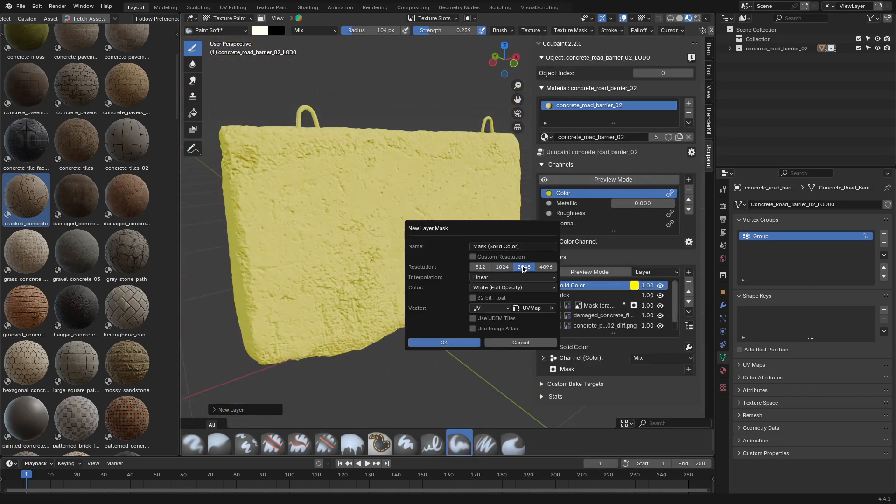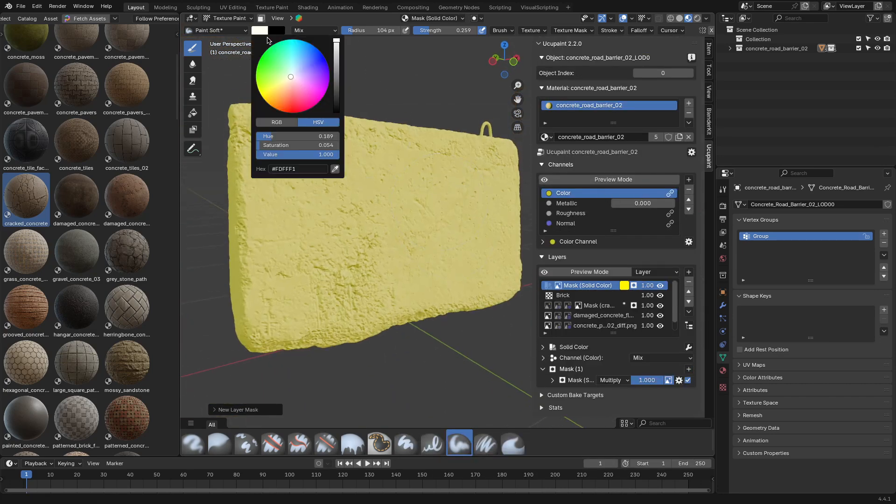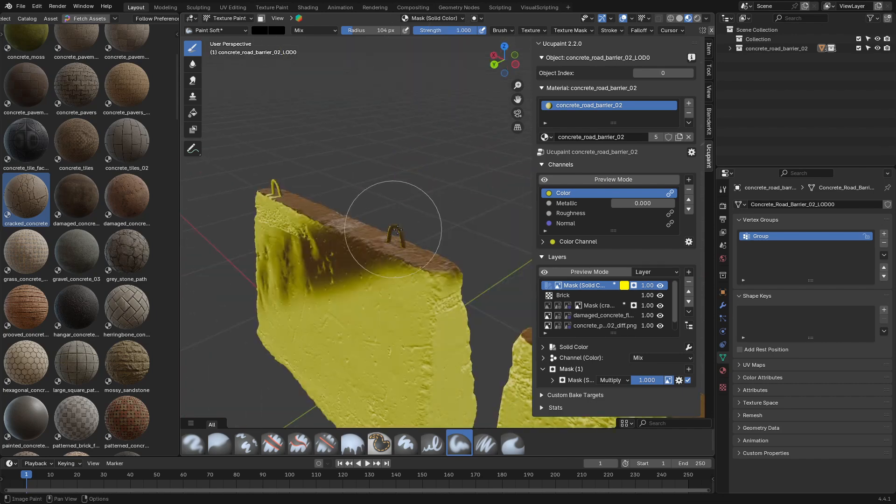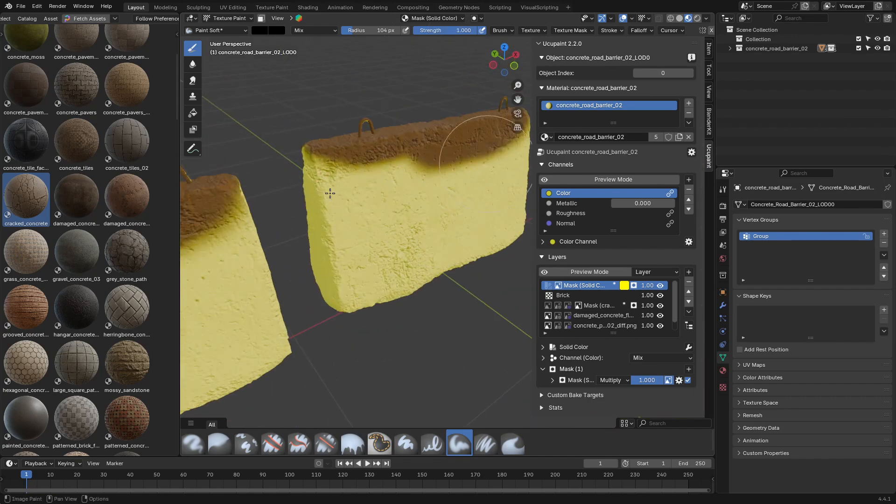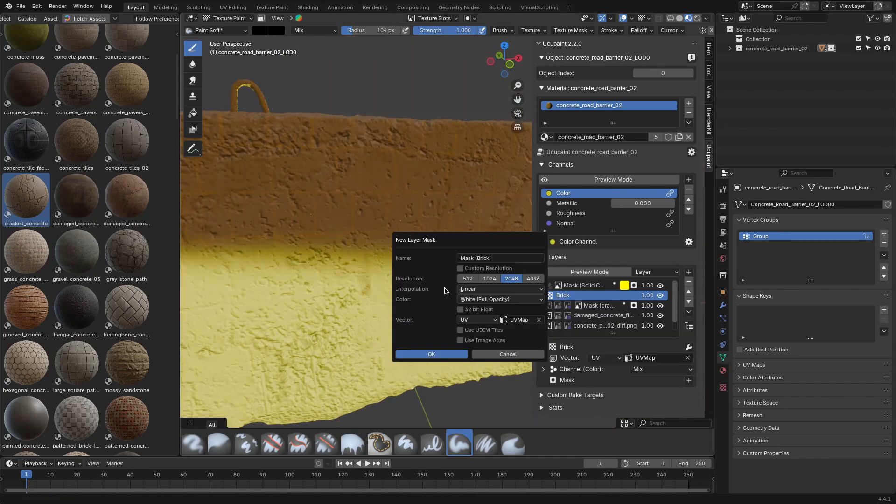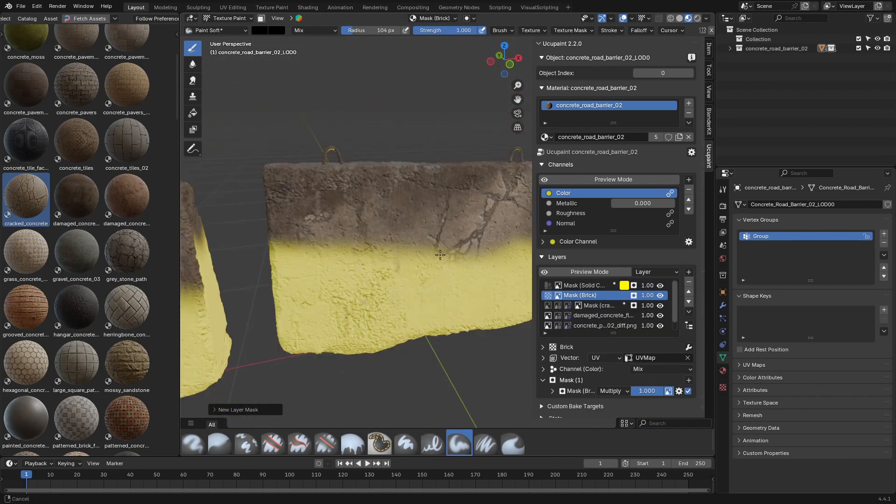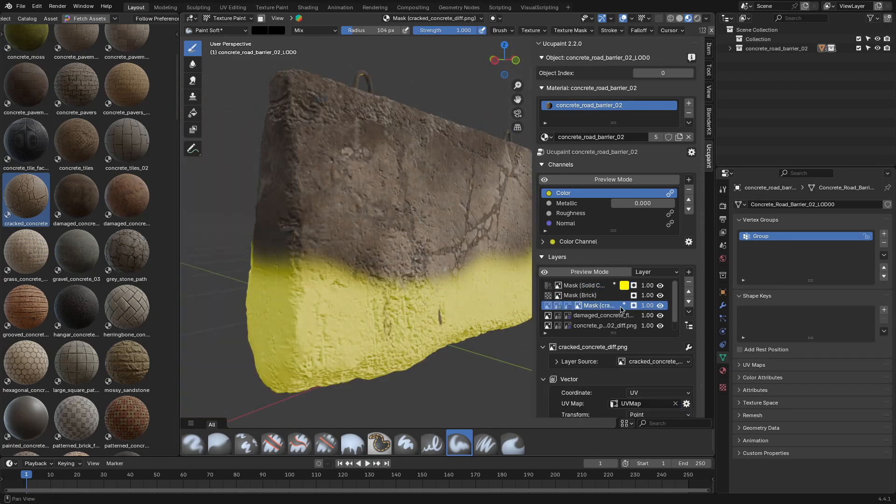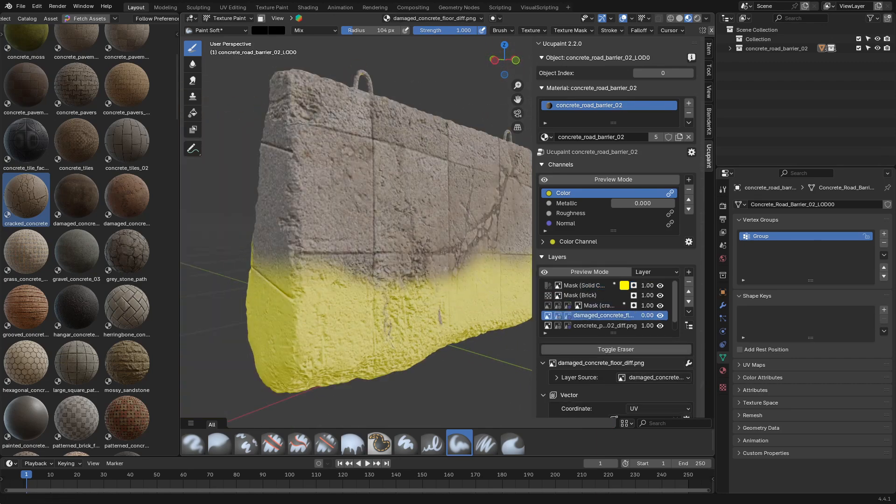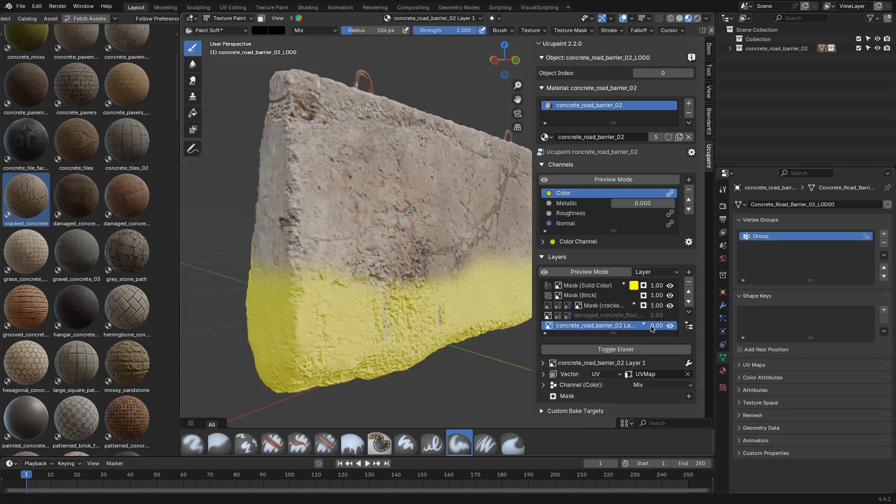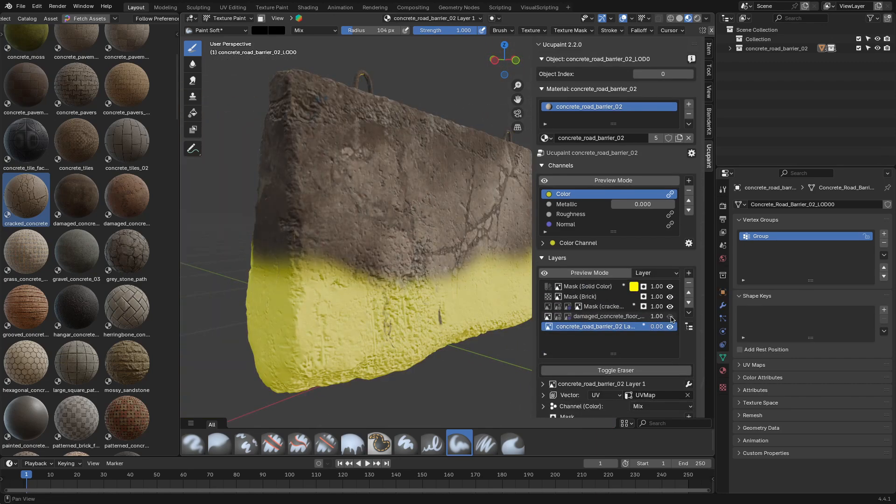Also, if you need to keep your strokes limited to only one part of the model, you can just hook it up to vertex groups, and you're done. Masks behave exactly how you would expect. Black hides and white reveals. And every layer can have its own.